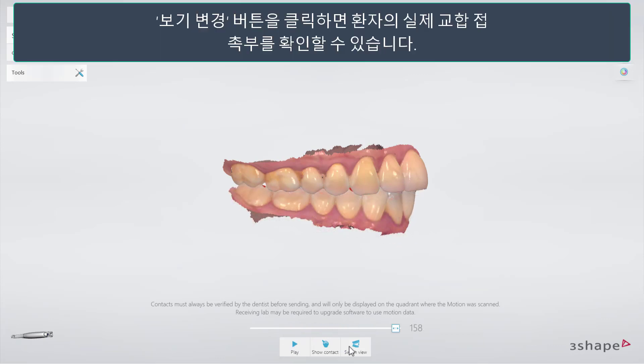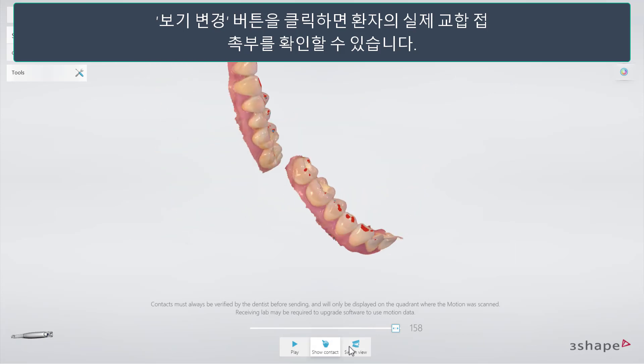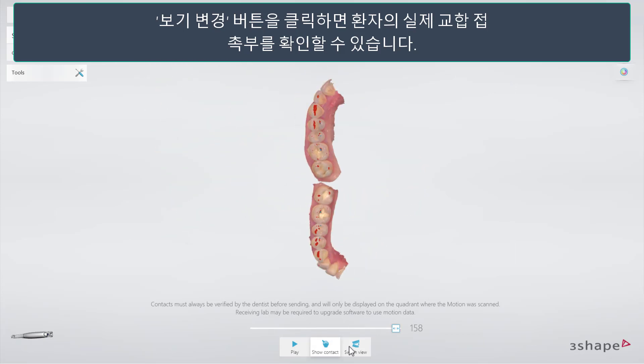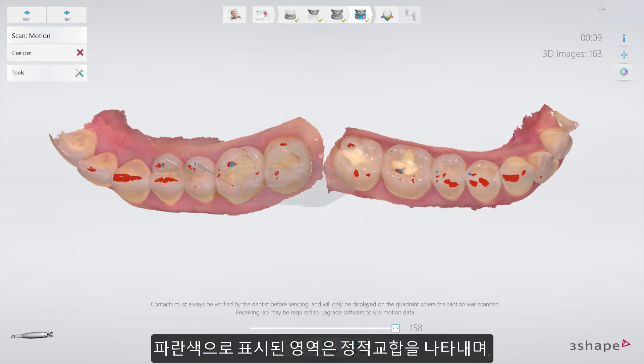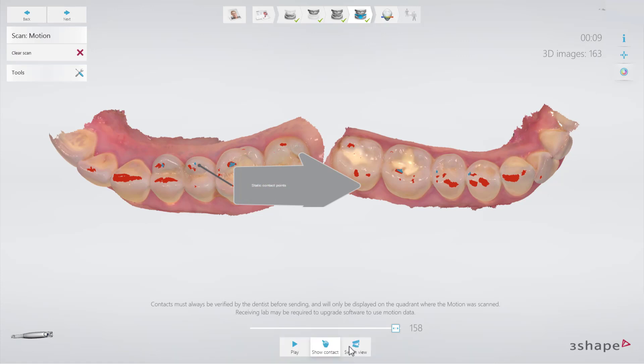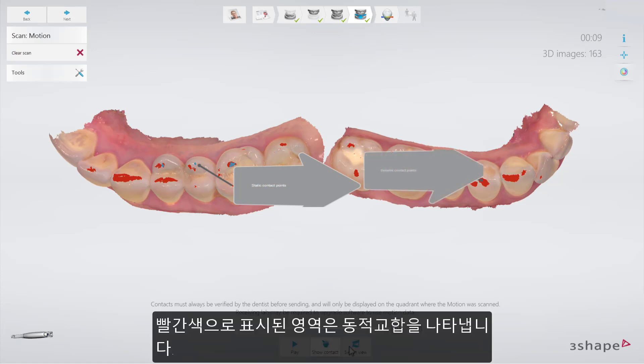Select the Change View button to view the actual contact points of the patient. The blue marked areas will show the static contact points, while the red marked areas show the dynamic contact points.